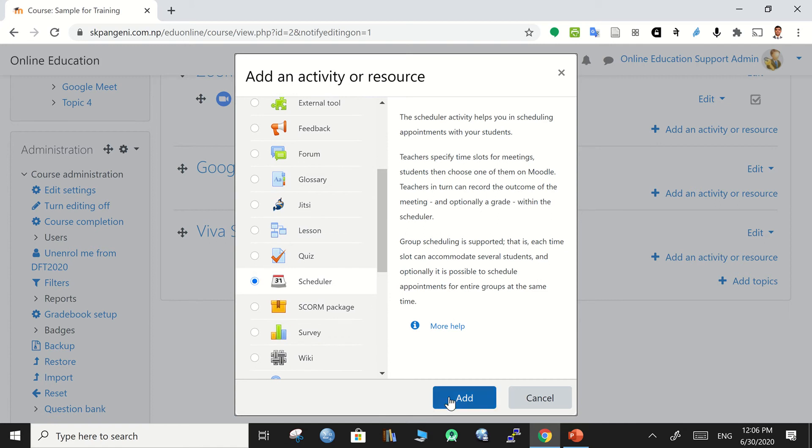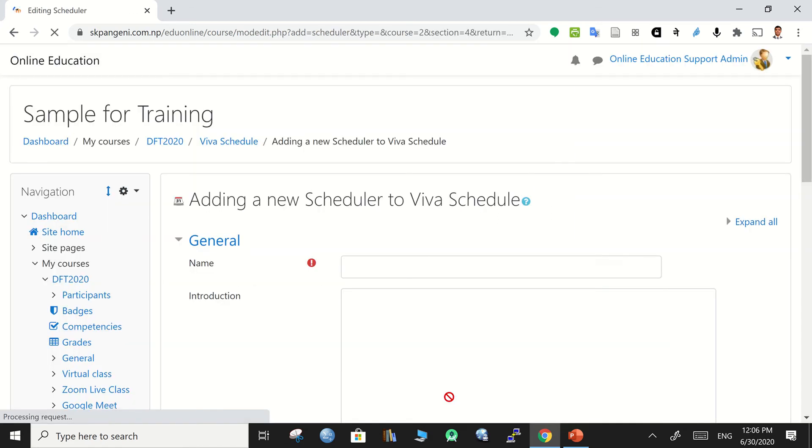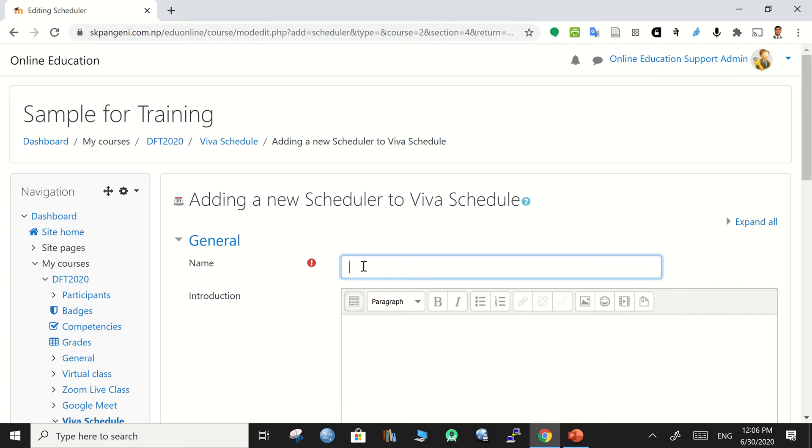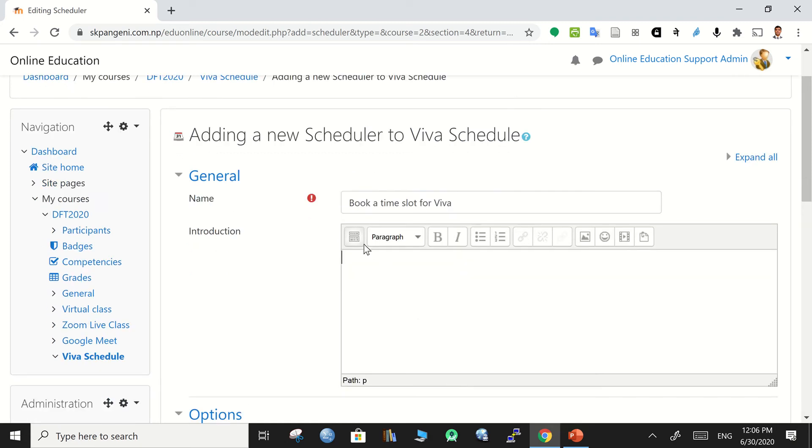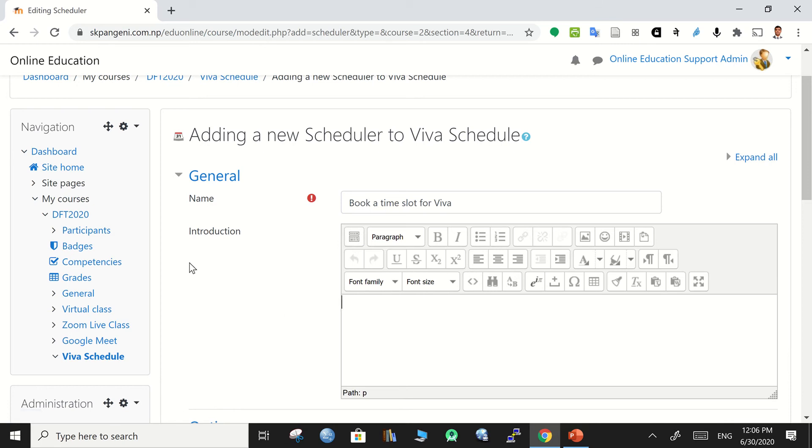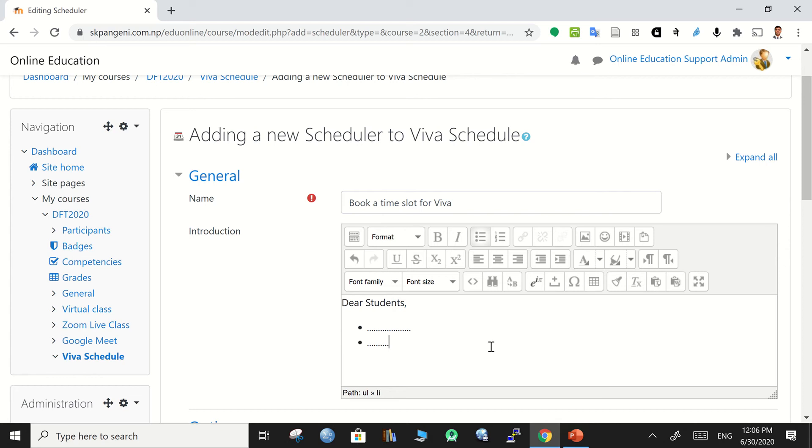Then you can click on scheduler and add the scheduler. Give a name for this, for example book a time slot for viva, and write the introduction of this special event. You can write something for your students and then you can make some points to make something better and clear to the students.